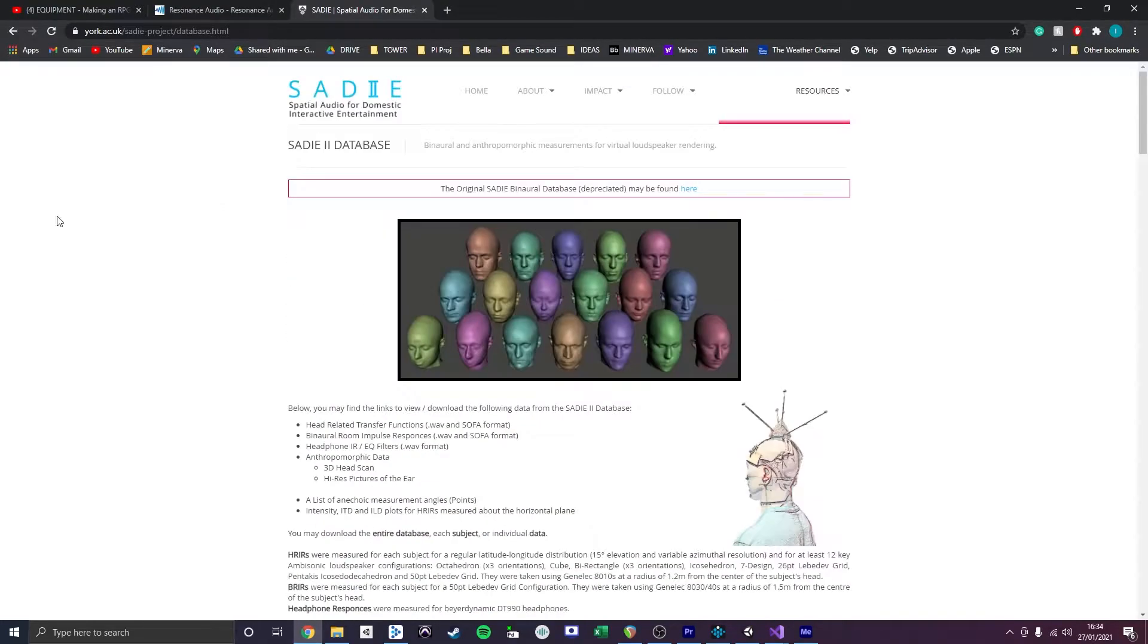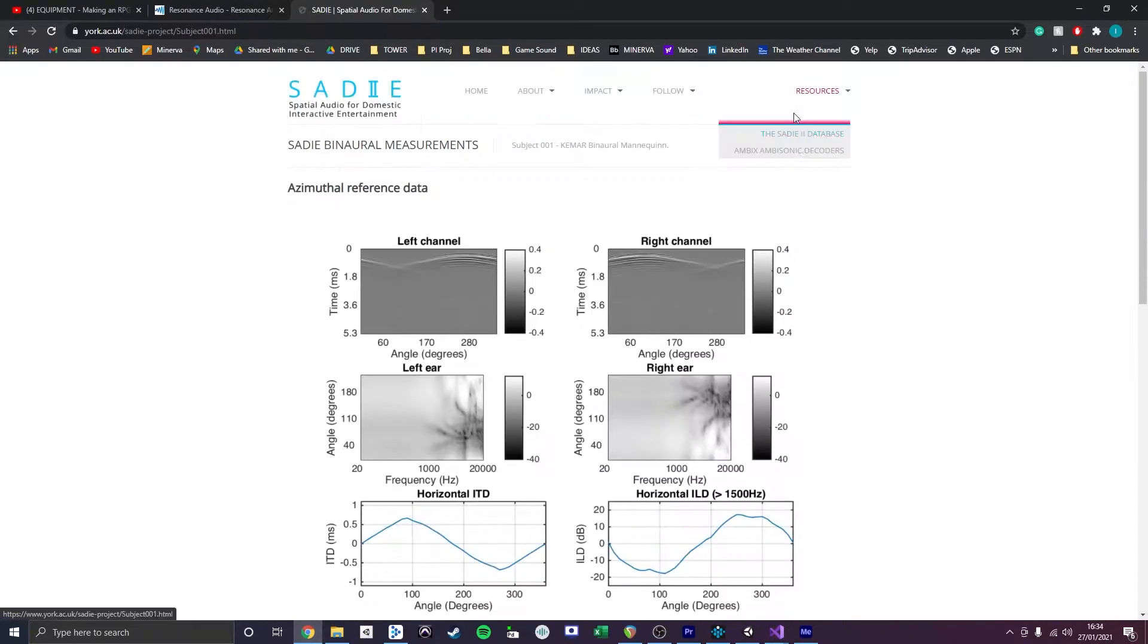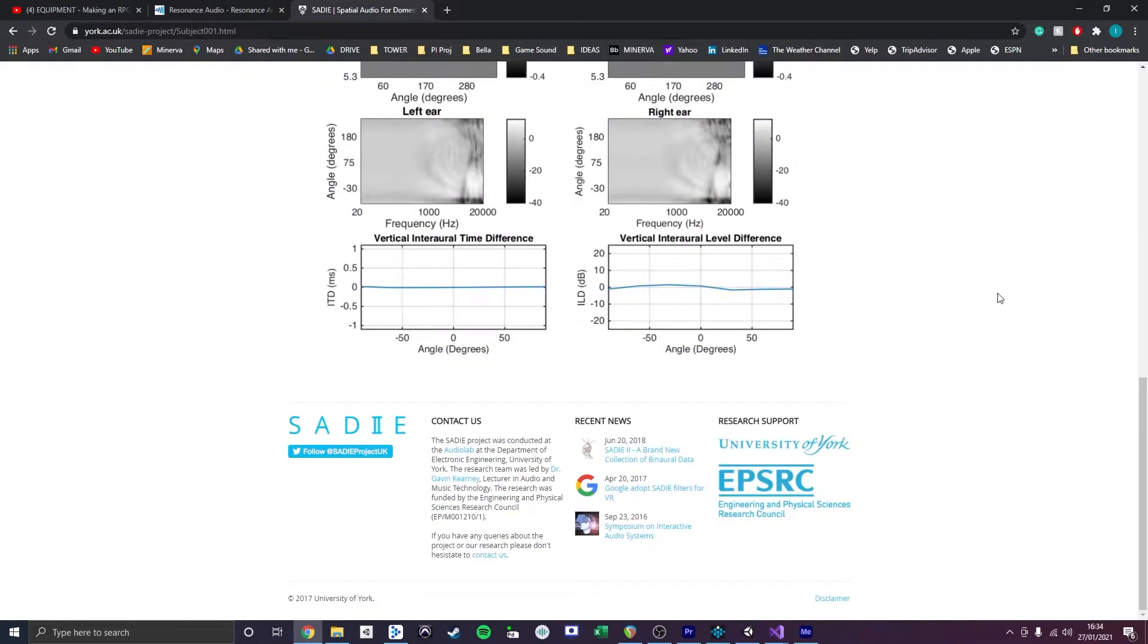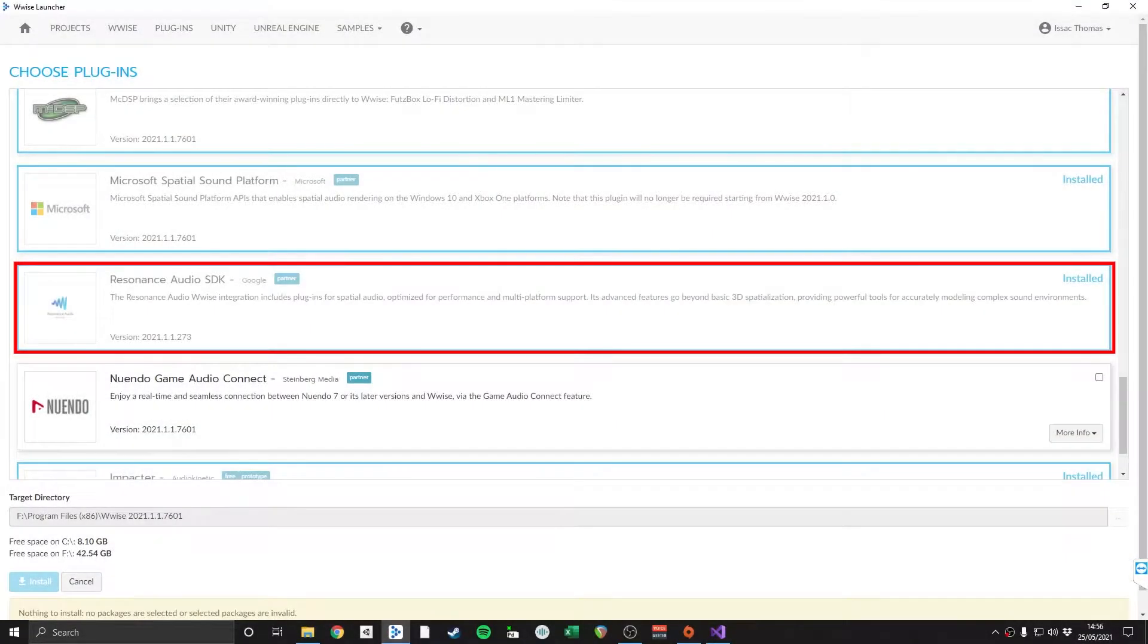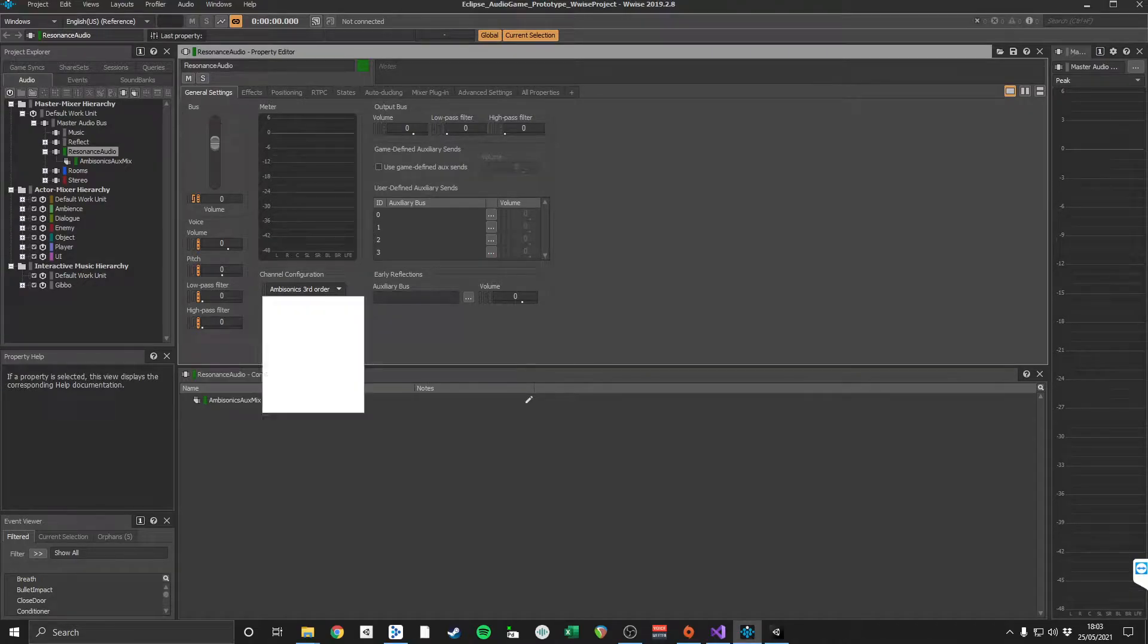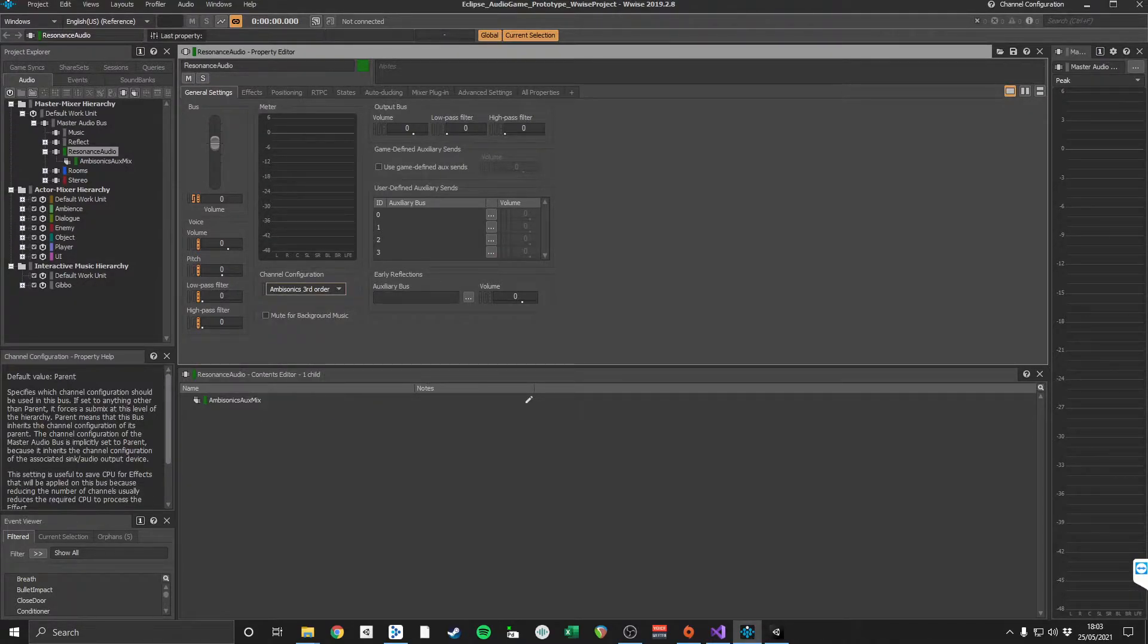In order to achieve accurate localization of sound in my game, I have implemented the Google Resonance Audio SDK within my project. Resonance Audio utilizes research and datasets into binaural ambisonics from the University of York and has the benefit of allowing players to experience real-time spatialization of sound through their headsets with low CPU consumption.